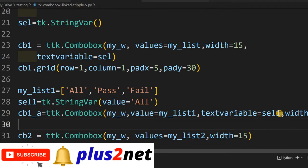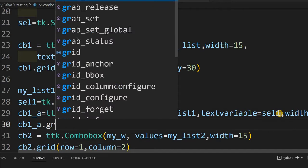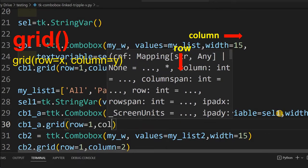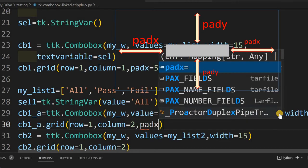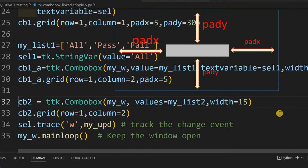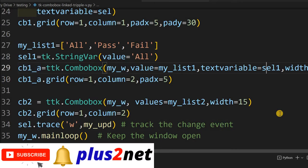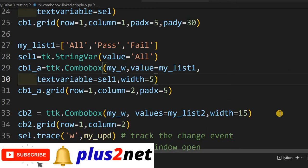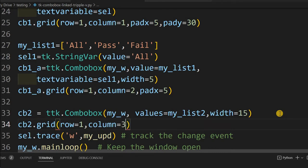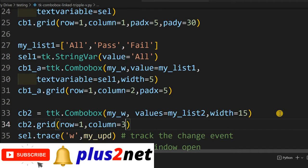Now we place CB1_a on the grid. We give it a small width of 5 since it only needs to show 'all', 'pass', or 'fail'. On the grid, row equals 1, column equals 2, with padx of 5 so it's not flushing against the left edge. The existing second combo box CB2 is moved to column 3 since it's now shifted to the right of the new combo box.